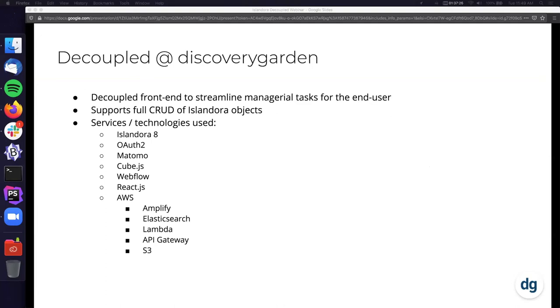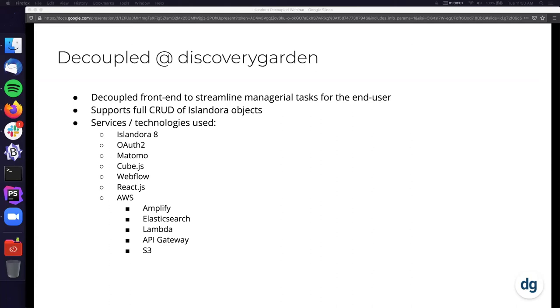However, media in Islandora references upwards from the child to the parent. While it does support the same piece of media being referenced multiple times, it unfortunately requires a separate request to get it by default with JSON API. The last thing I'm going to talk about today is what we're doing at DGI with Decoupled. What I'll show off is a front end that's streamlined for managerial tasks for the end user, supports full CRUD of Islandora objects. There's a list of the services and technologies we're leveraging. There's Islandora 8 obviously, OAuth 2, Matomo and Cube for analytics and reporting, Webflow, React, and a slew of AWS services listed below. Before I hop into that, I'd like to highlight a couple other community projects that are out there. One is Islandora Workbench, which is developed by Mark Jordan at SFU.